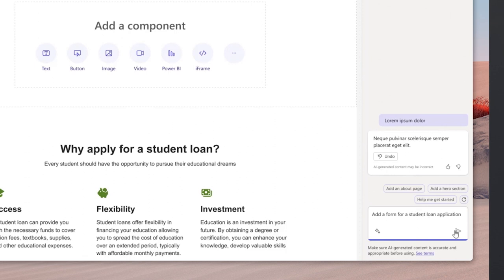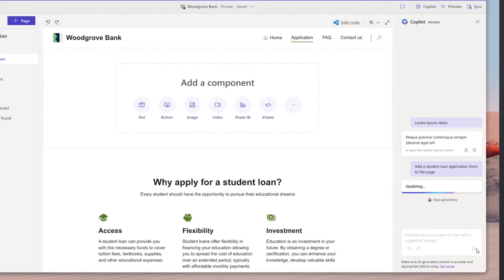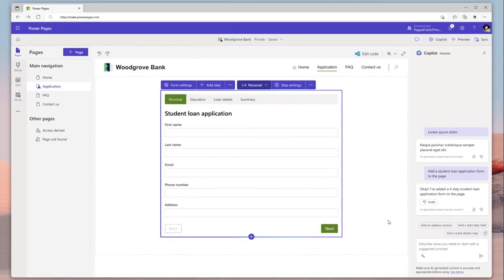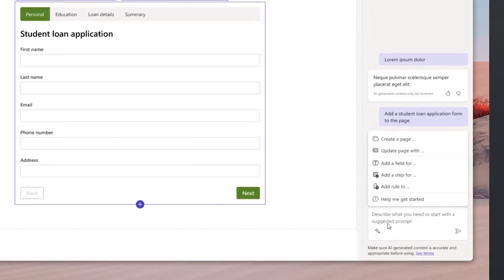While on the homepage, use one of the starter prompts and provide input using natural language. Copilot understands context and recommends a form with four steps.